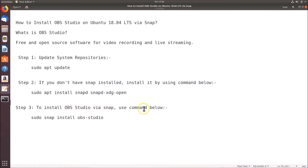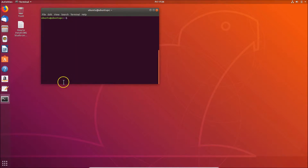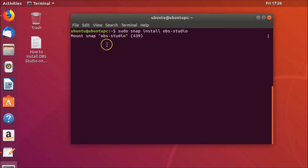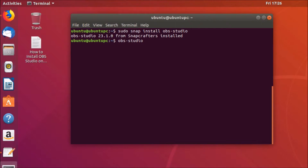To install OBS Studio via snap, use the command: sudo snap install obs-studio. Copy this command, paste it into the terminal, and hit Enter. You can see it fetching the software — wait for it to complete. OBS Studio from snap store will then be installed.